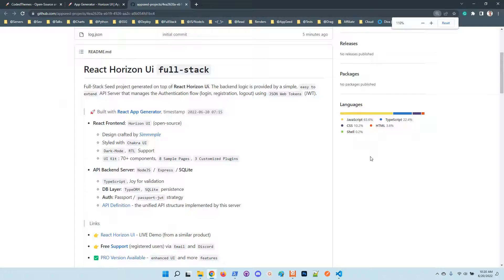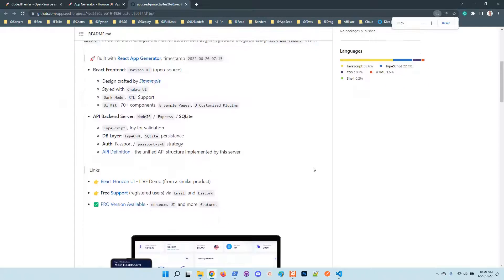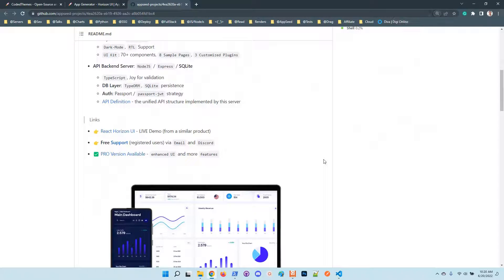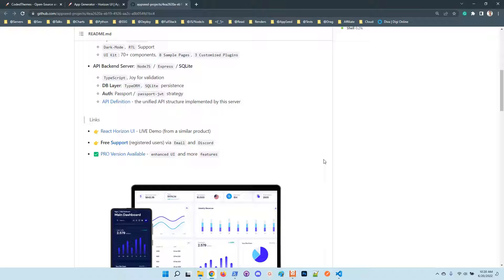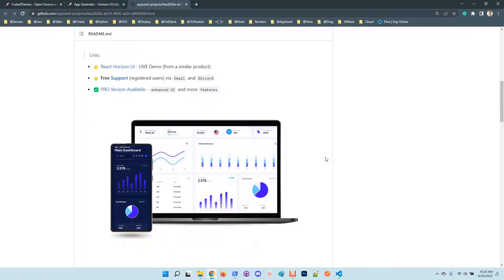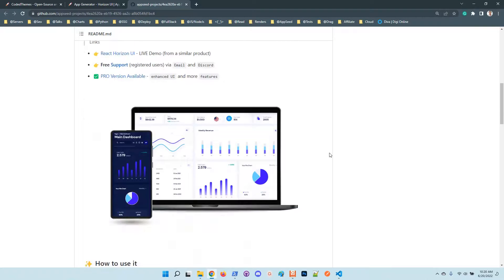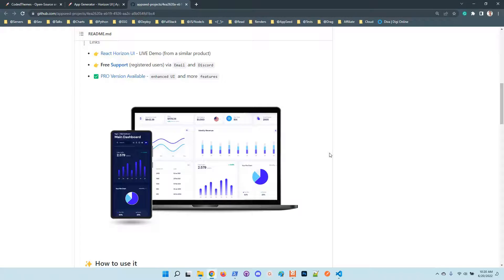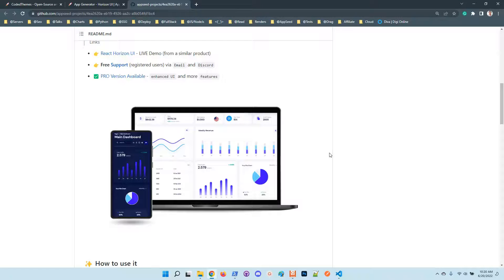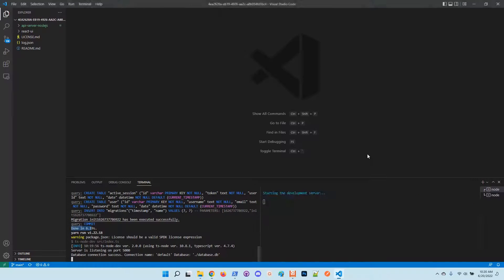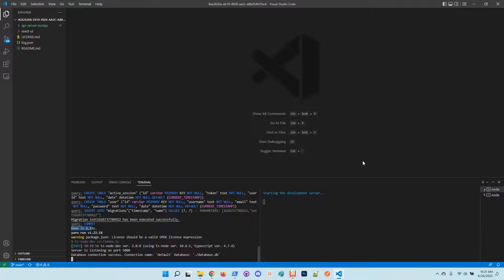Once the frontend and backend are up and running, we should be able to register users, authenticate, and access the private pages. By default the application is not provided with any default users, so you need to create one in order to use the application. Okay, so now React starts the UI, starting development server.